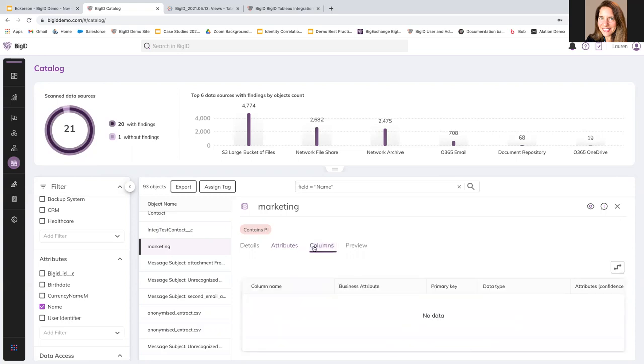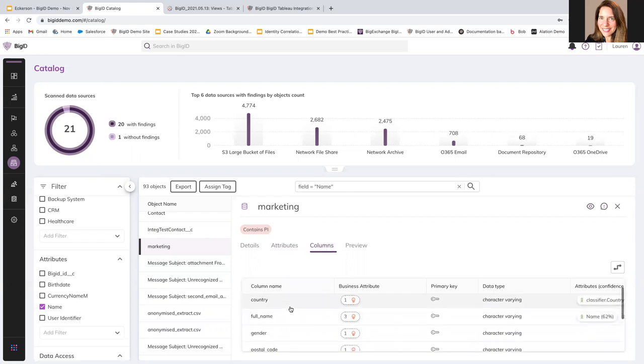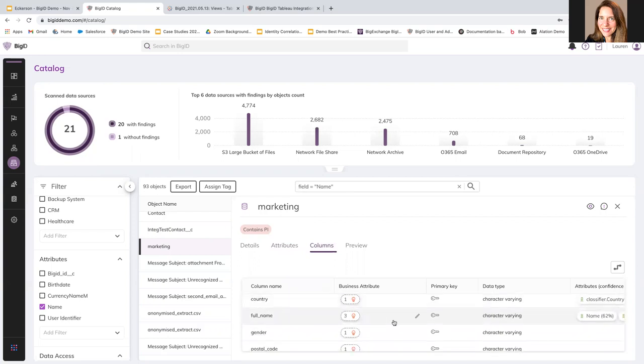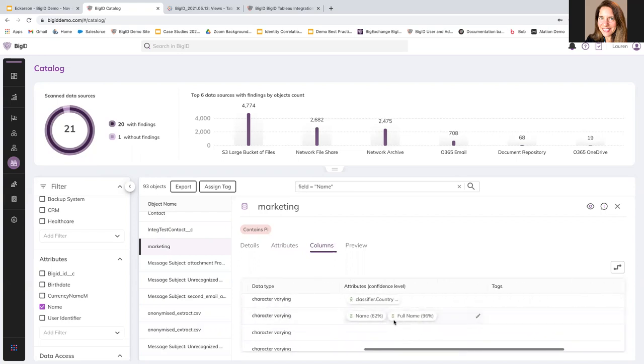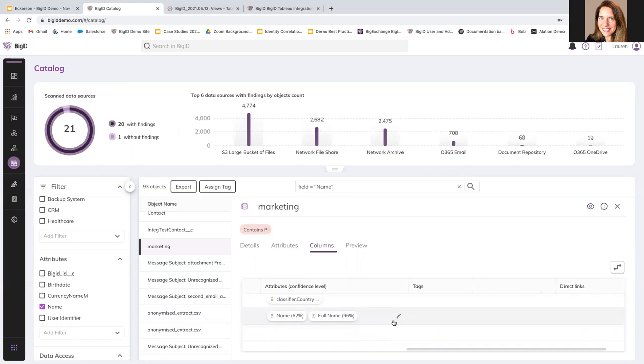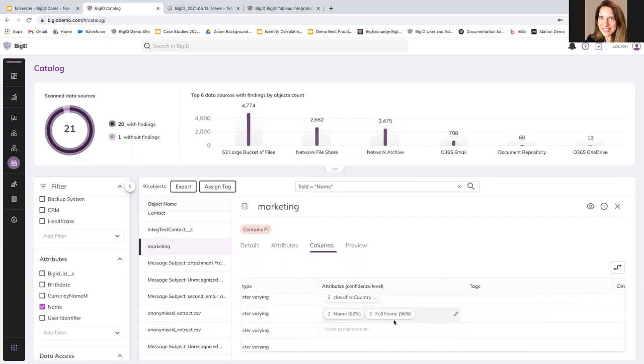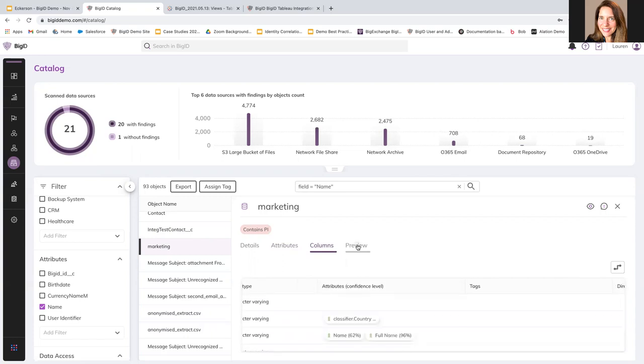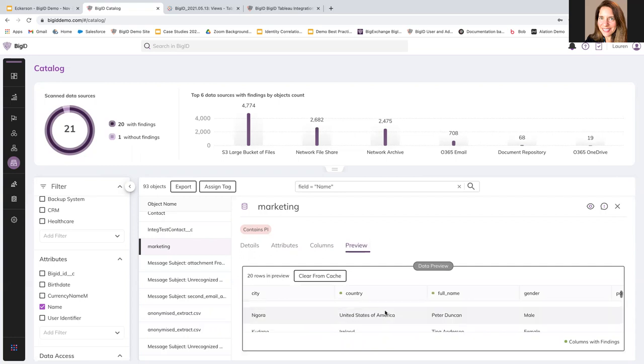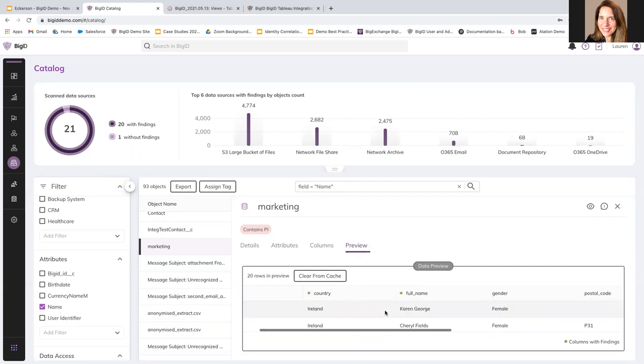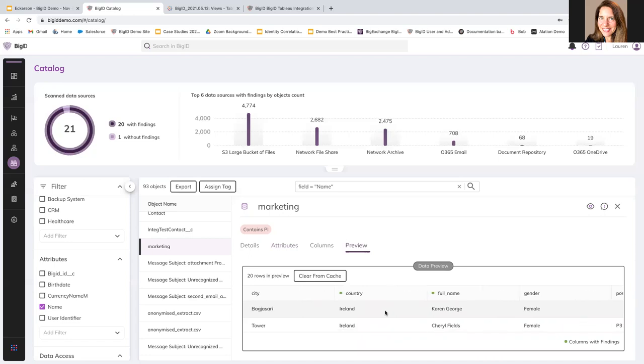So, then this marketing data object, I can see it has these different attributes connected with different classifiers for countries and addresses and names, which is also kind of to be expected in the marketing database. I can see different columns that are included in this data set. So, city and country, I can see what type of characters, I can see the attributes and tags that they are applied here.